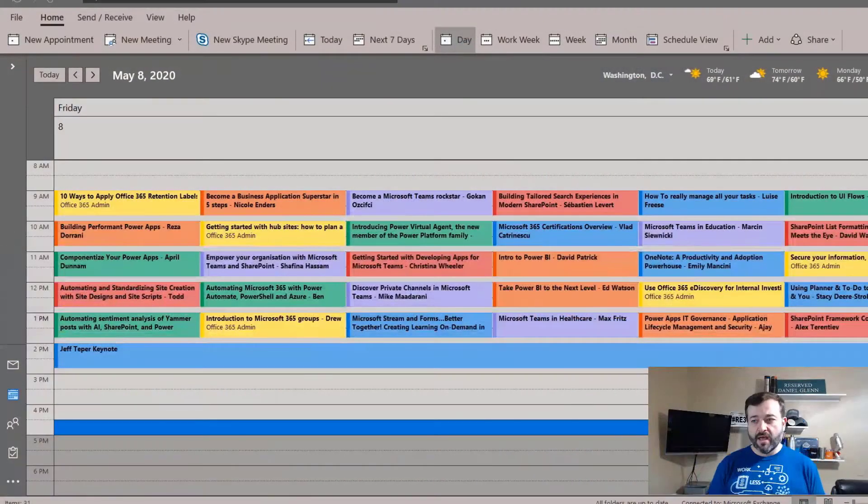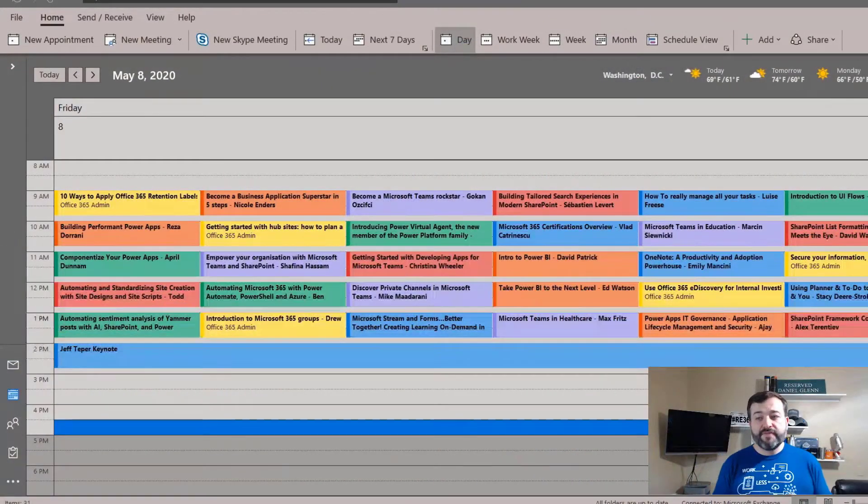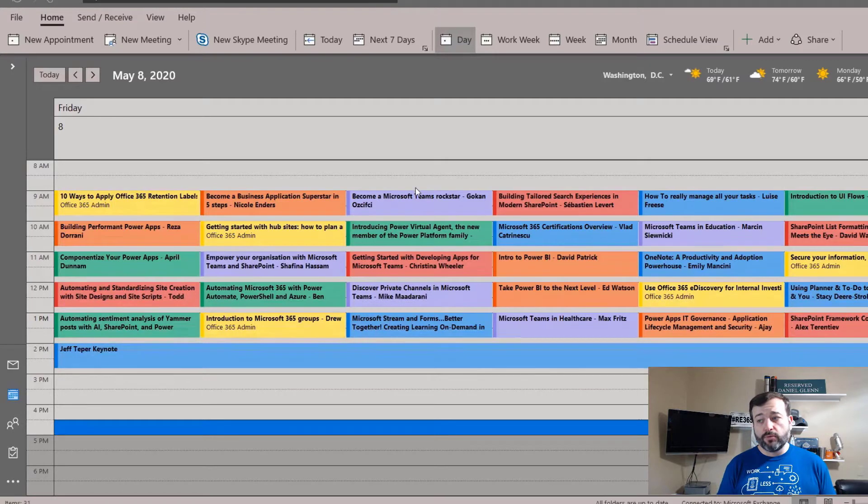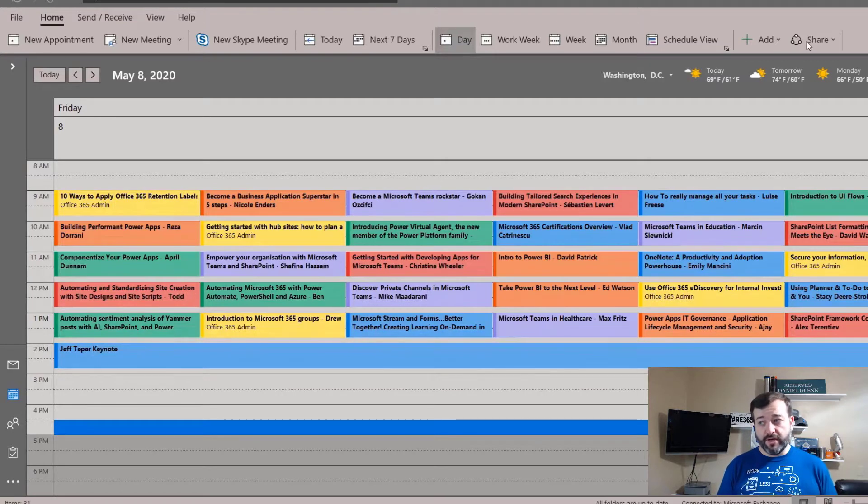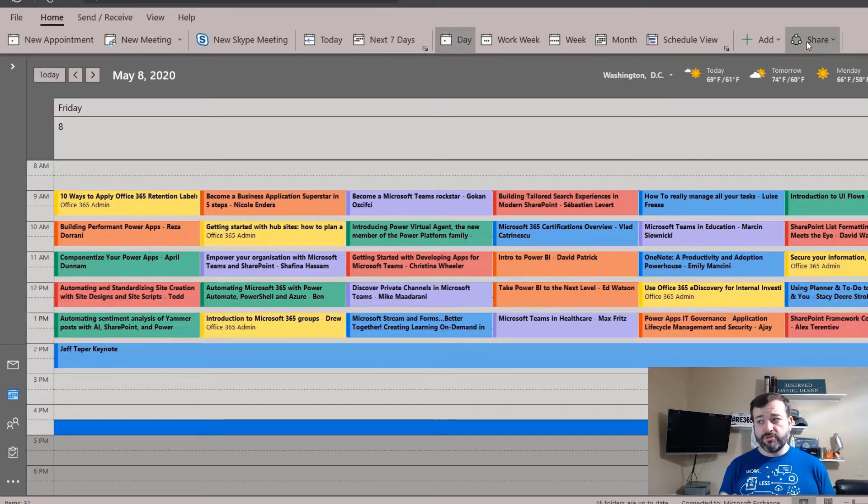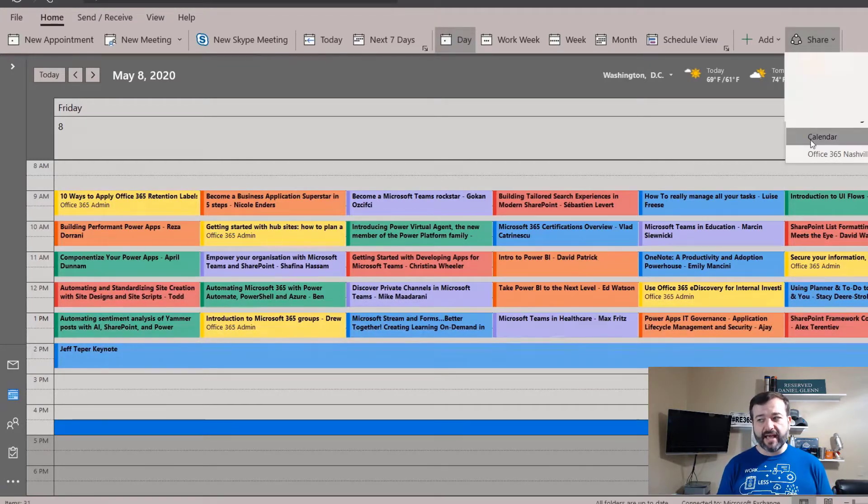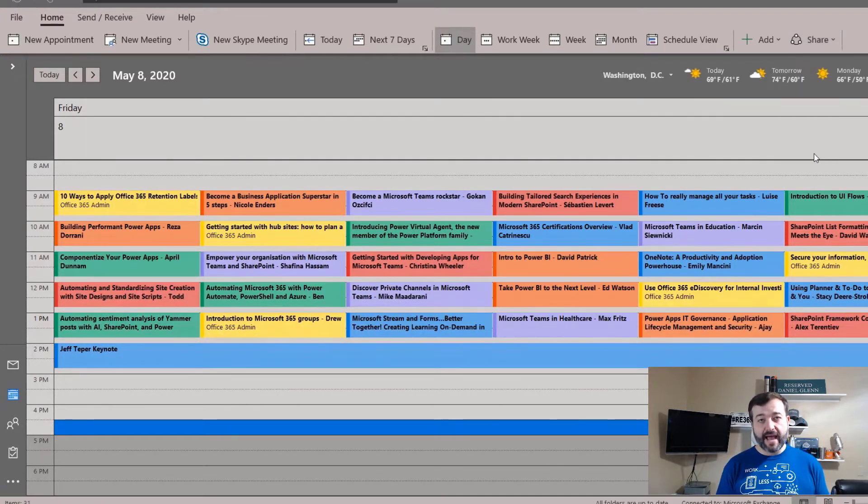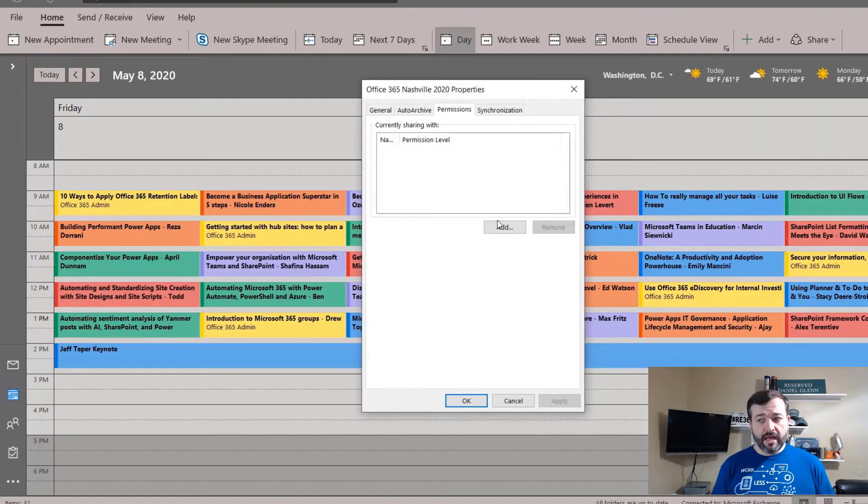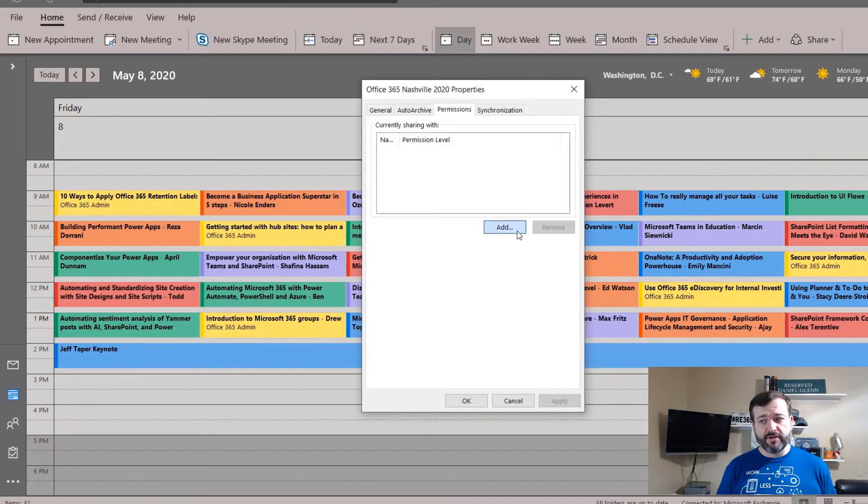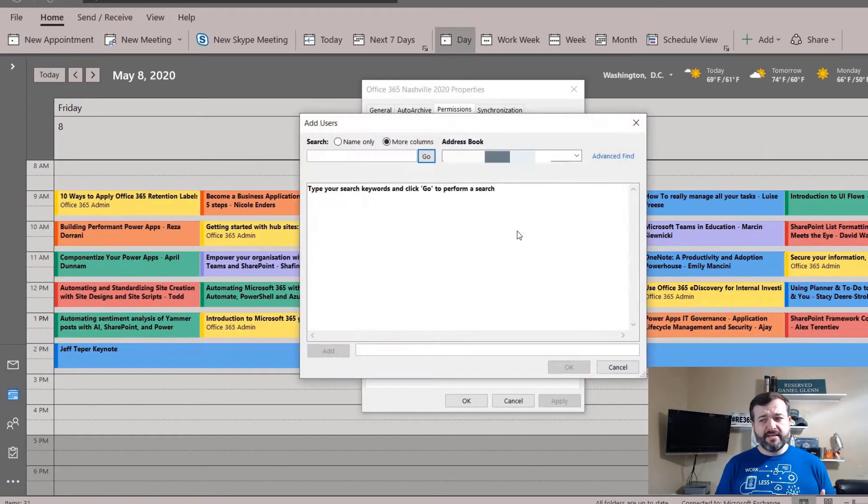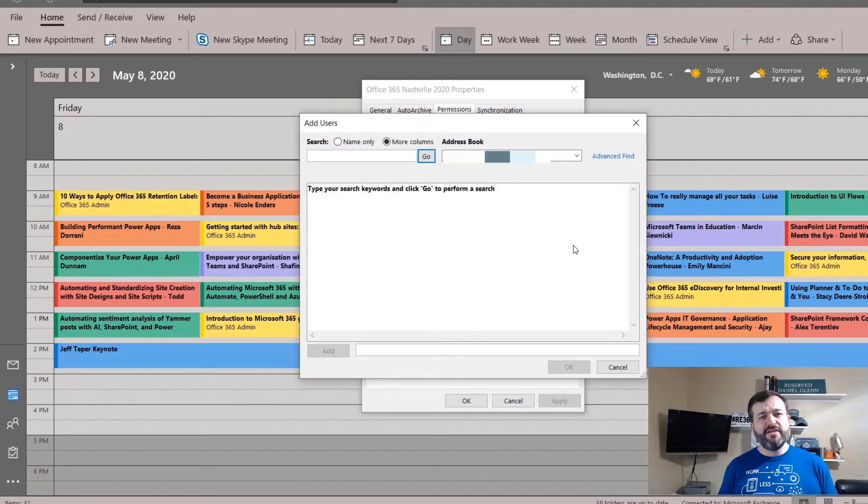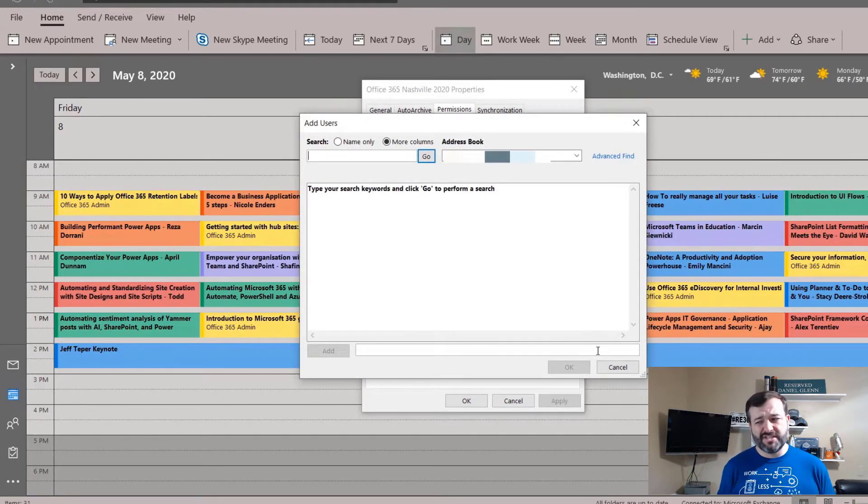I want to dive right into this and show you how to do this. I have the calendar opened in Outlook for Windows. I'm going to go to share and then select the calendar. This is the permissions for the calendar and I'm going to click add, but this is really adding individual people within my organization and that's not really what I want to do.